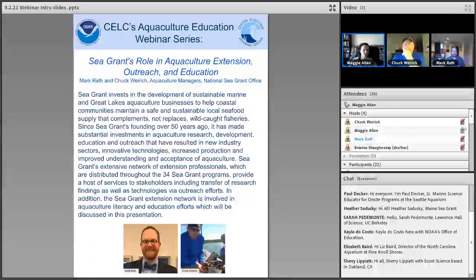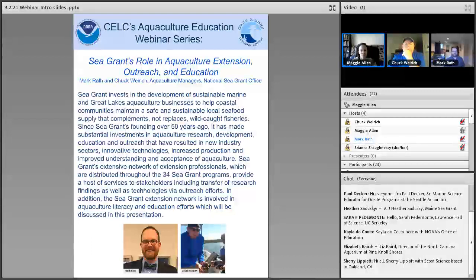We're really excited today to have Mark Rath and Chuck Weirich talk about Sea Grant's role in aquaculture extension outreach and education. Before joining Sea Grant, Mark Rath was the science coordinator at the NOAA Fisheries Office of Aquaculture, and before that Mark worked in several sectors of the aquaculture industry, including food and ornamental fish production, public aquariums, agricultural extension, and aquatic research models. He has a master's of science in aquaculture from the University of Maryland.